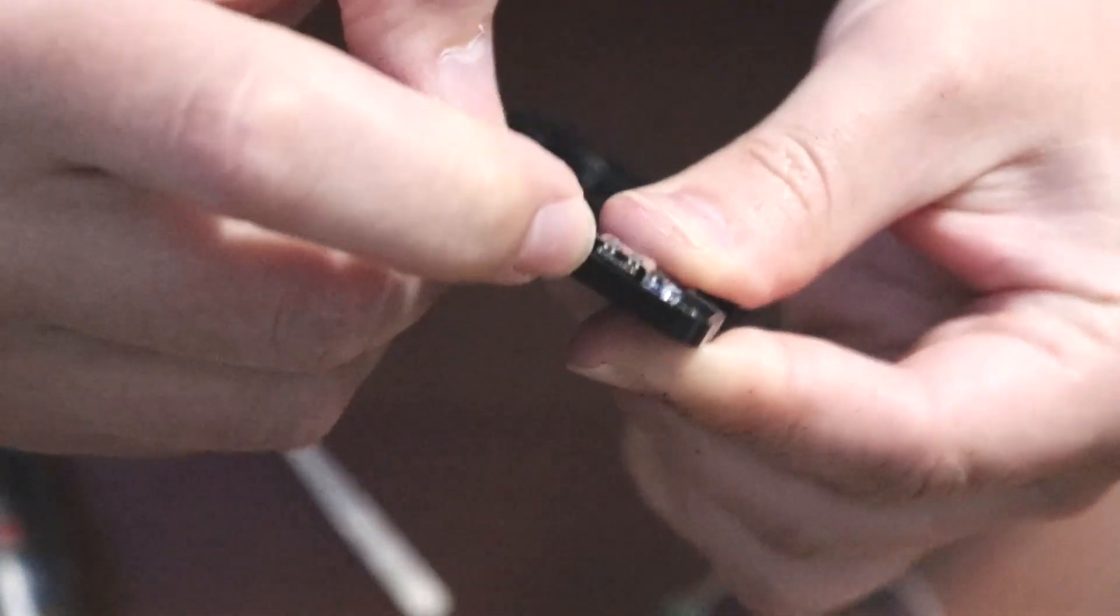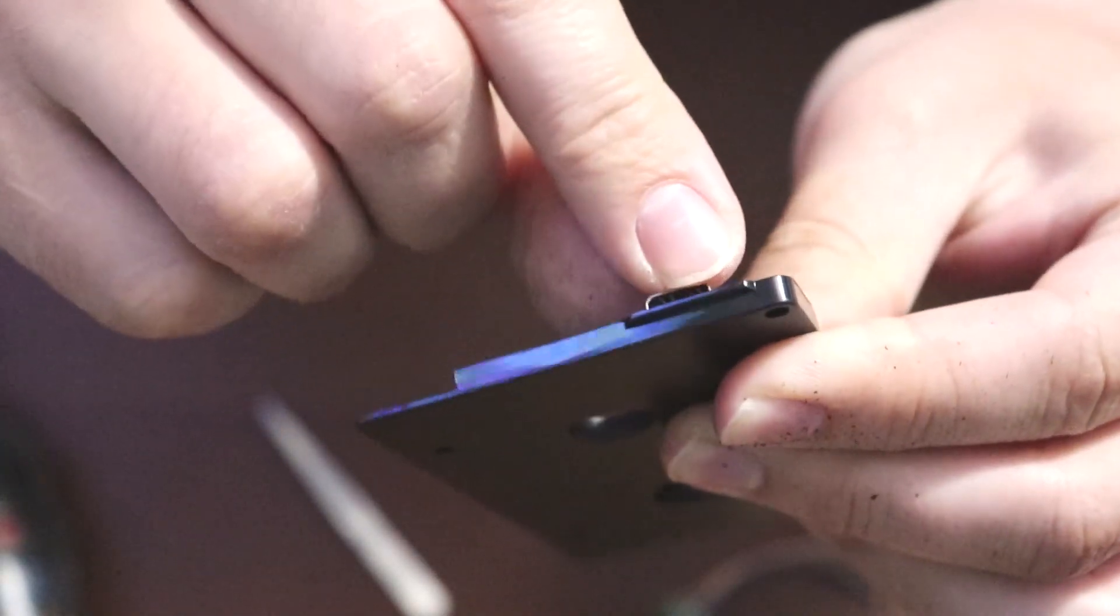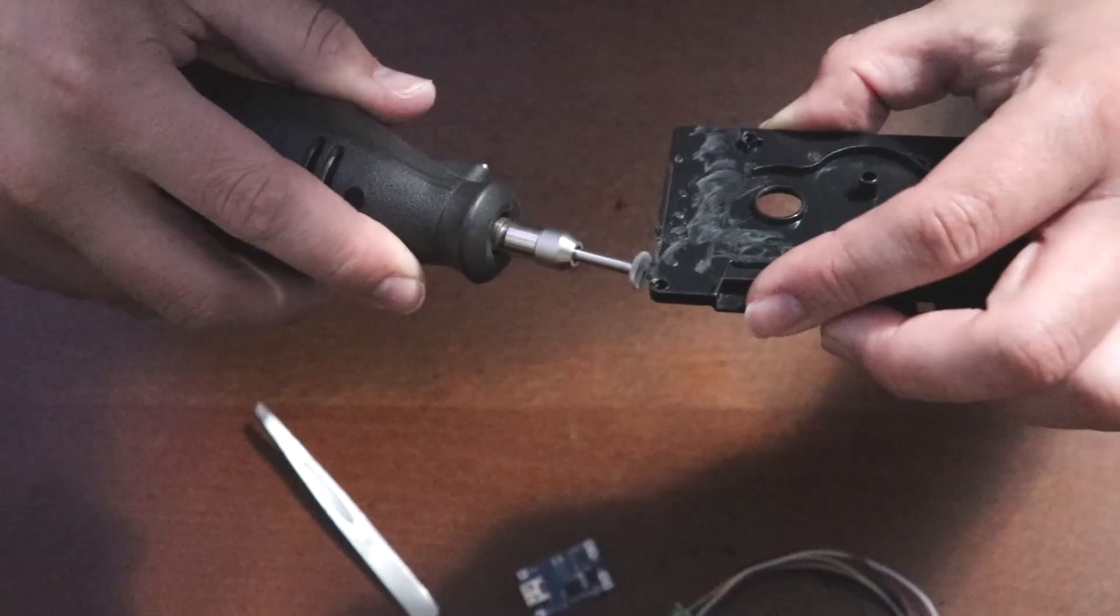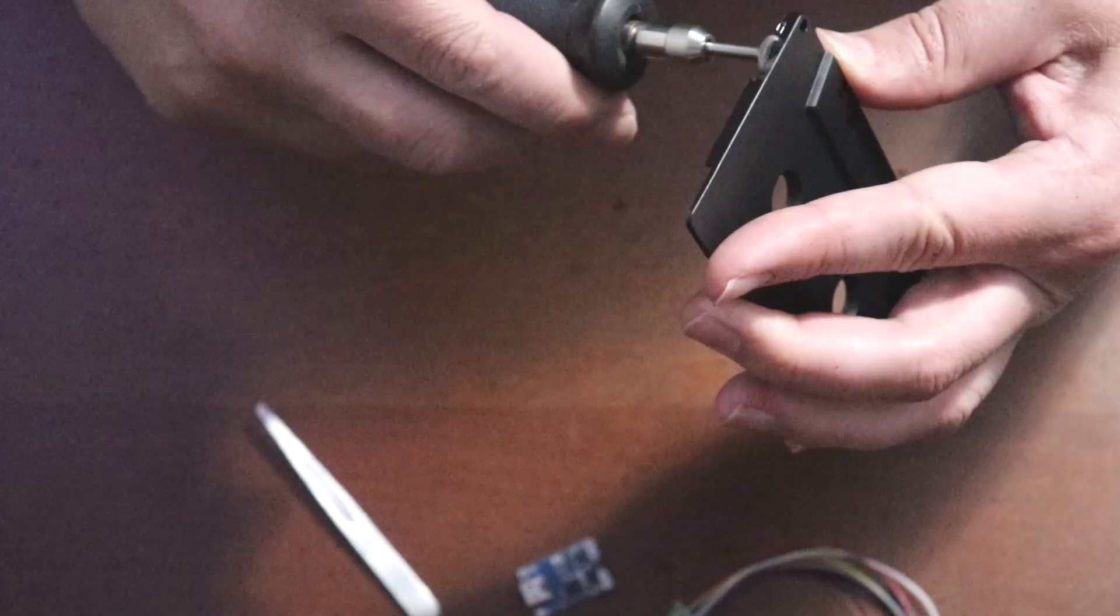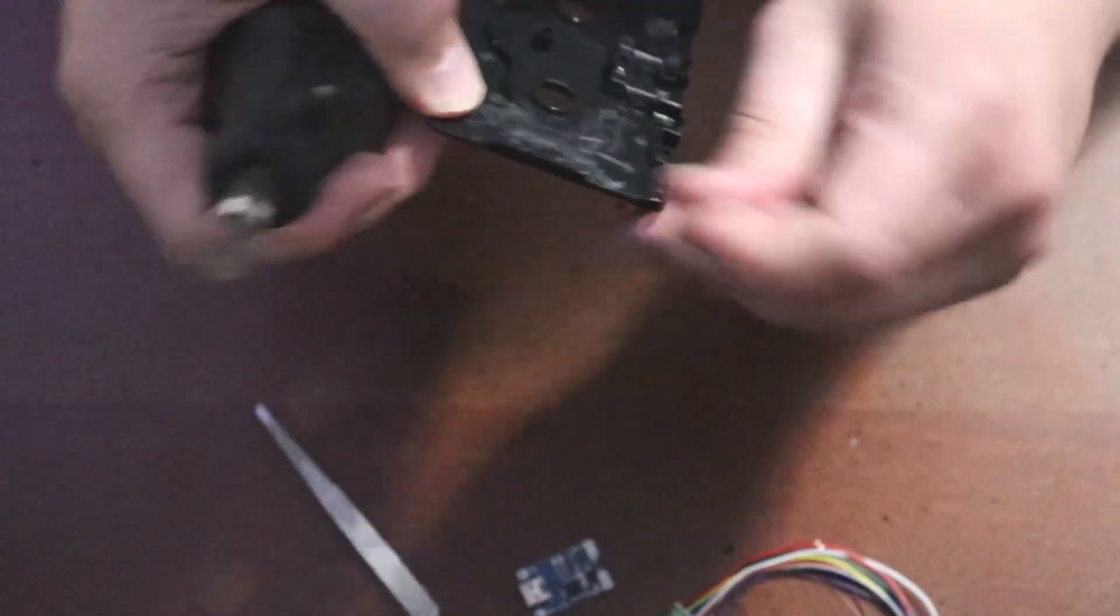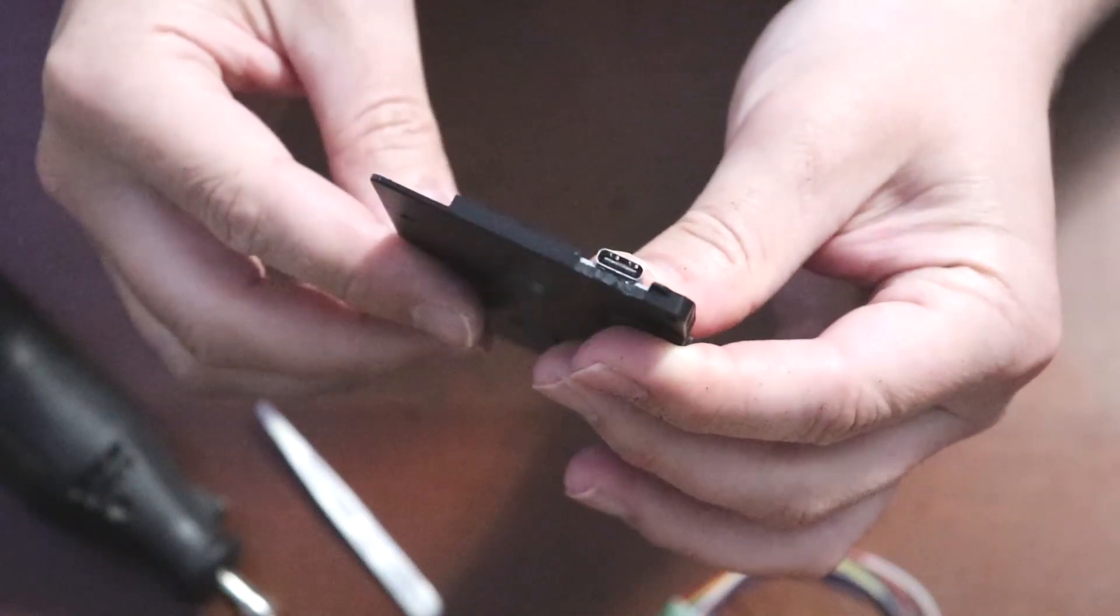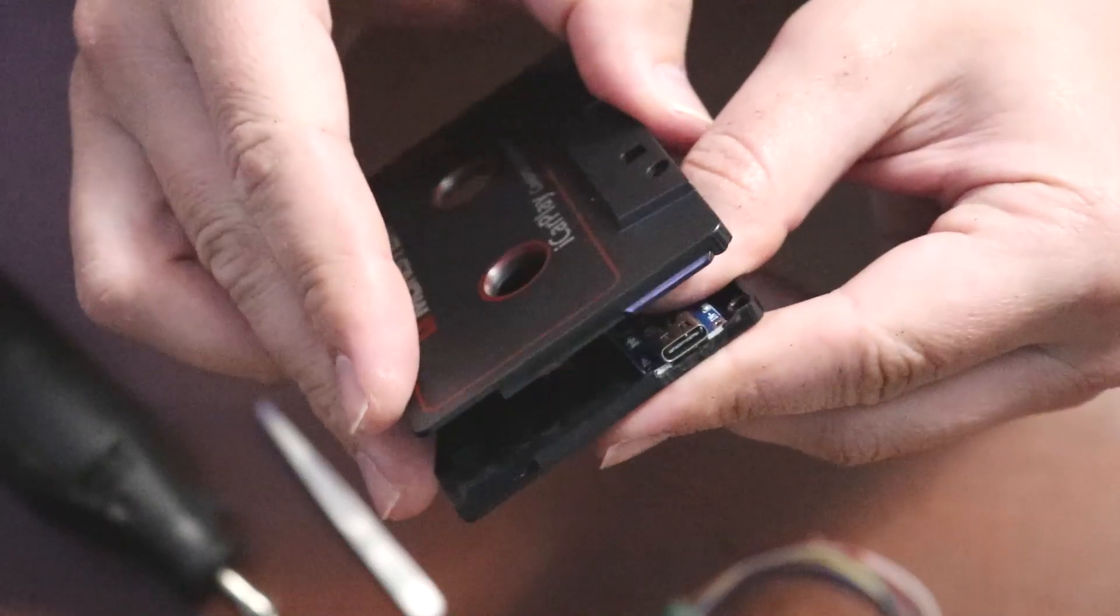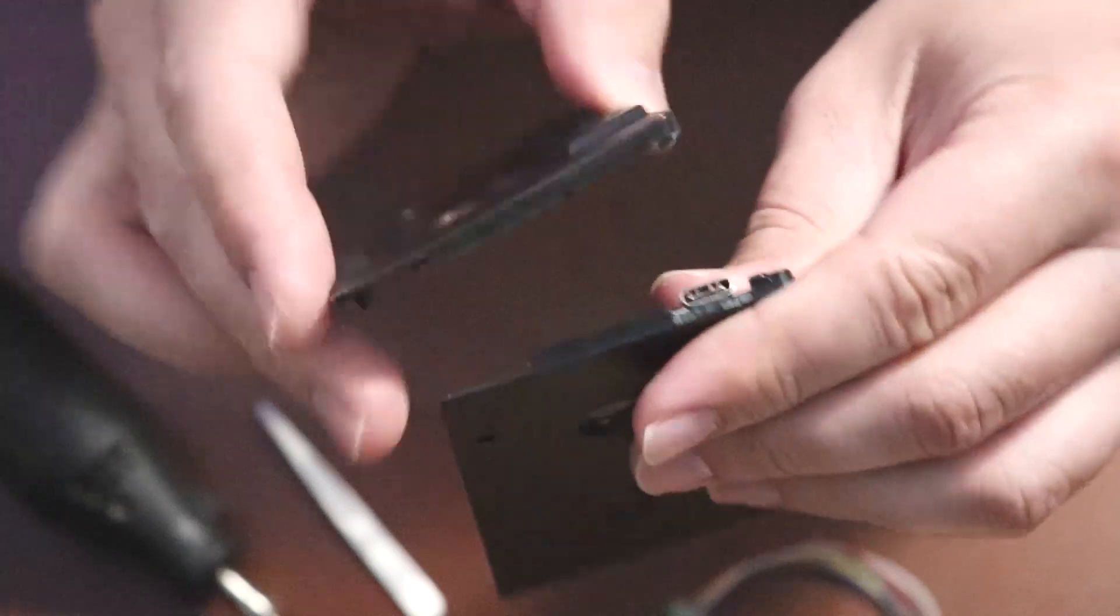Cut away the section so that the charging cable can fit through. Do the same cutting for the top piece as well.